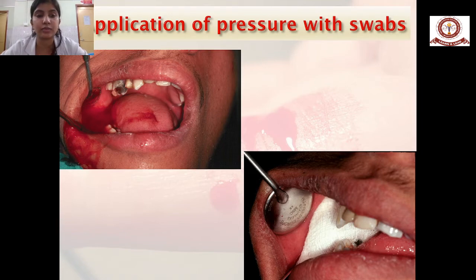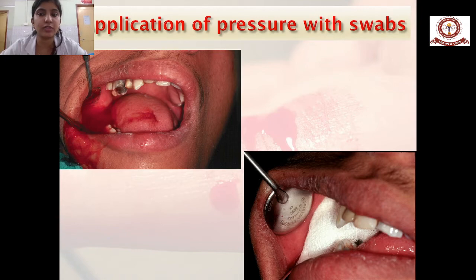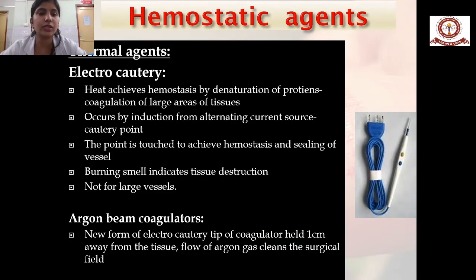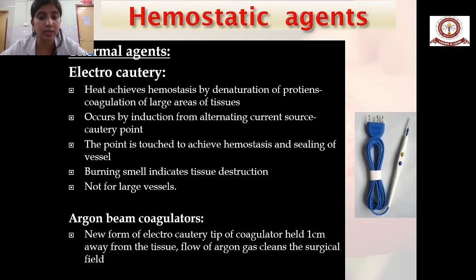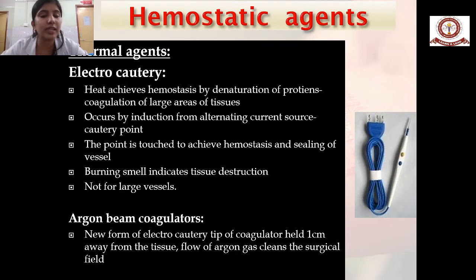When a patient presents with increased bleeding or hemostasis is not achieved properly, the first step is application of pressure with a cotton swab. Next, thermal agents like electrocautery are used. Heat achieves hemostasis by denaturation of protein and coagulation of large areas of tissue via alternating current at the cautery point to seal the blood vessel. The argon beam coagulator is a new form of electrocautery where the tip is held one centimeter away from the tissue, and flow of argon gas cleans the surgical field.